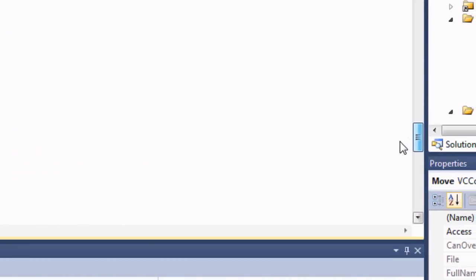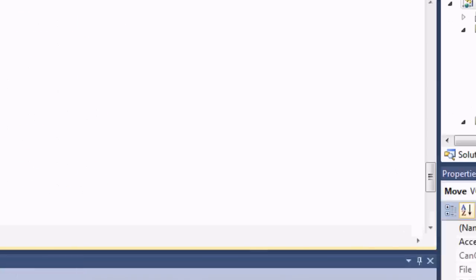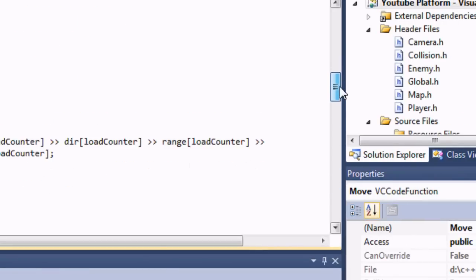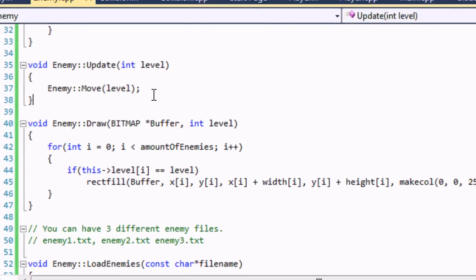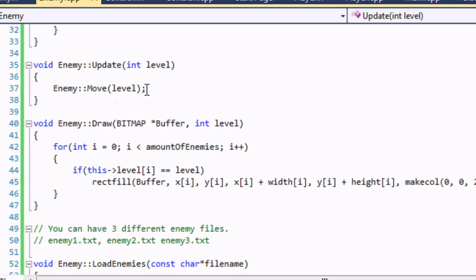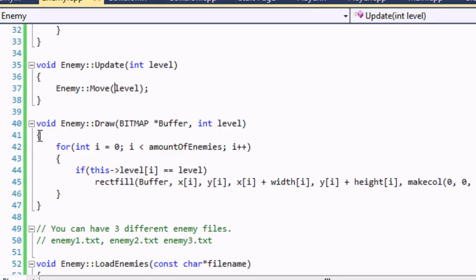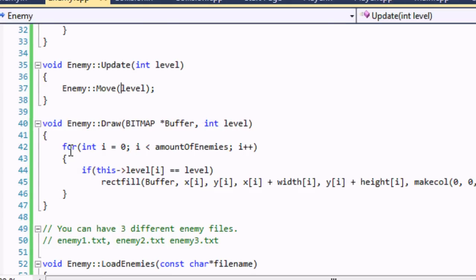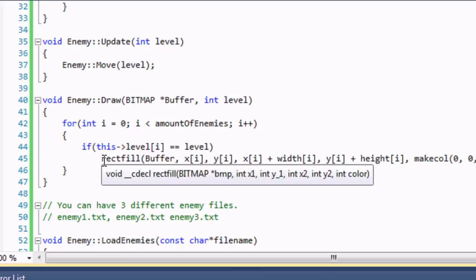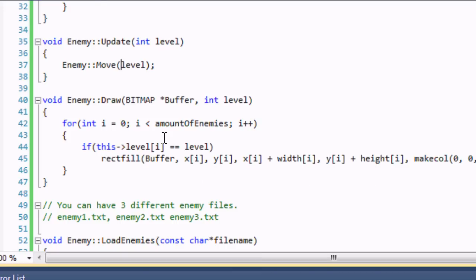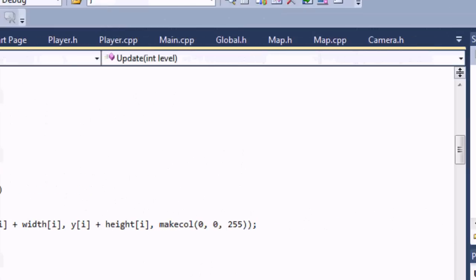You can use greater than or equal to for room for error, but there shouldn't be one. That's it for our move function. In our update function, just put enemy move with the level in there. For draw, there's one extra step — loop with i less than or equal to enemies, and if this level equals the actual level, draw the sprite. If it's not the same level, we don't draw the enemy.